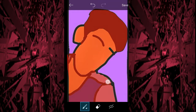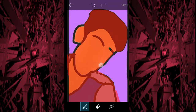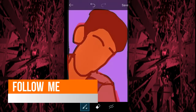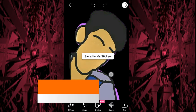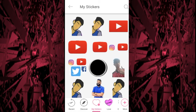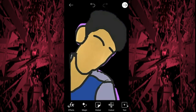Now select the area you want to keep. After that it will be ready. Now after doing this you just have to save it.